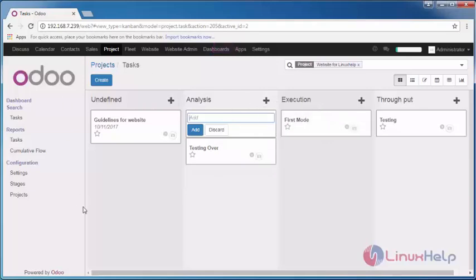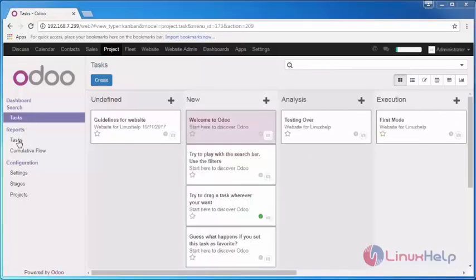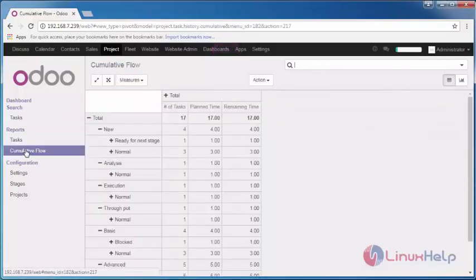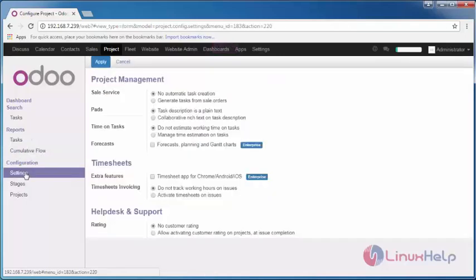And this is the overview of the Kanban view which is available in this. Then next comes the cumulative flow. You can see the cumulative flow of your project. Each and every stage is present in your project.